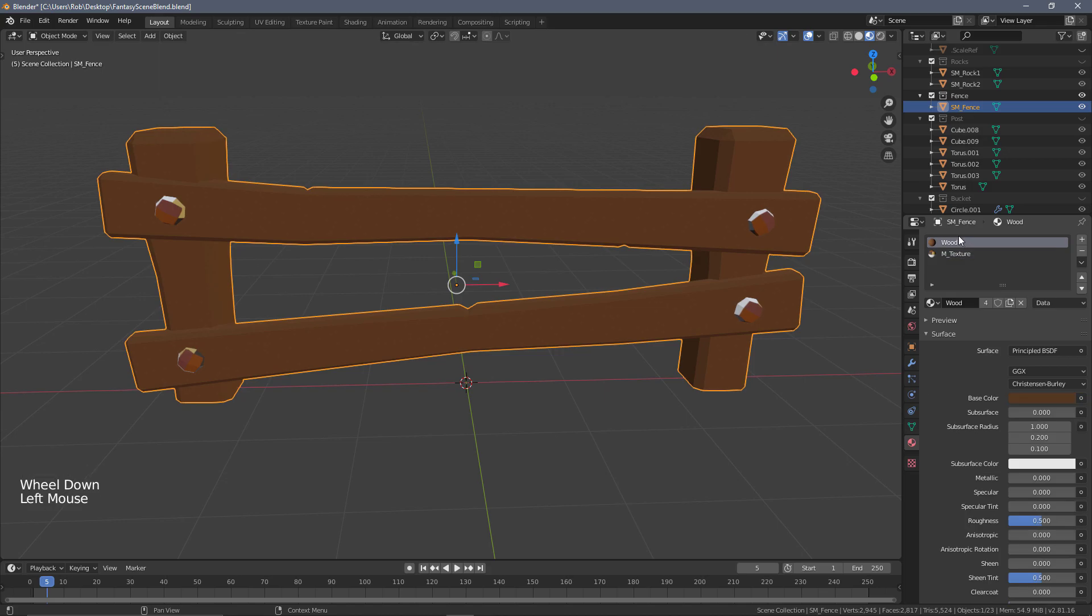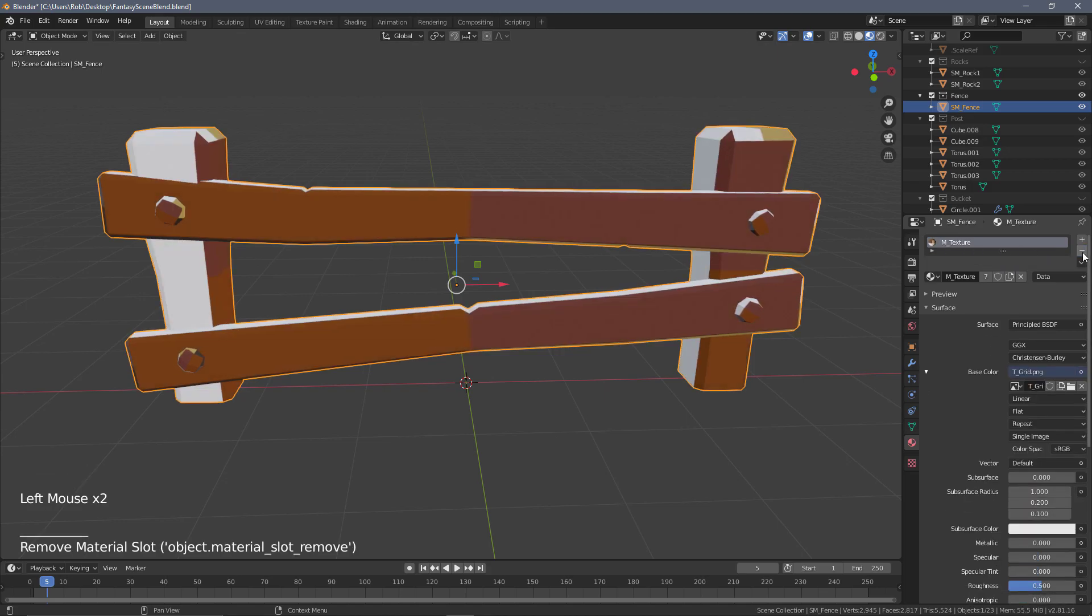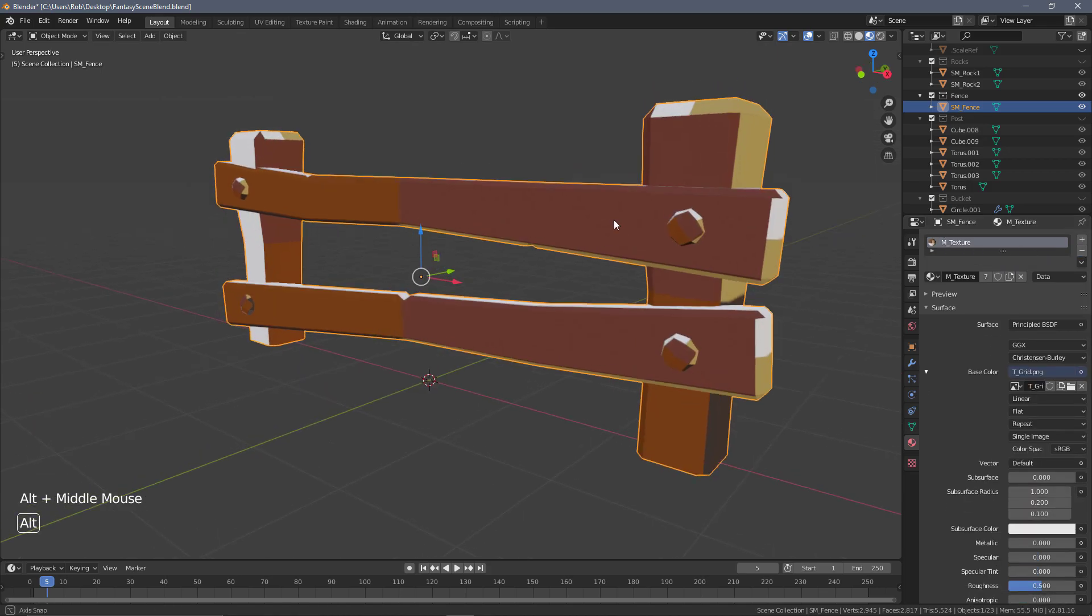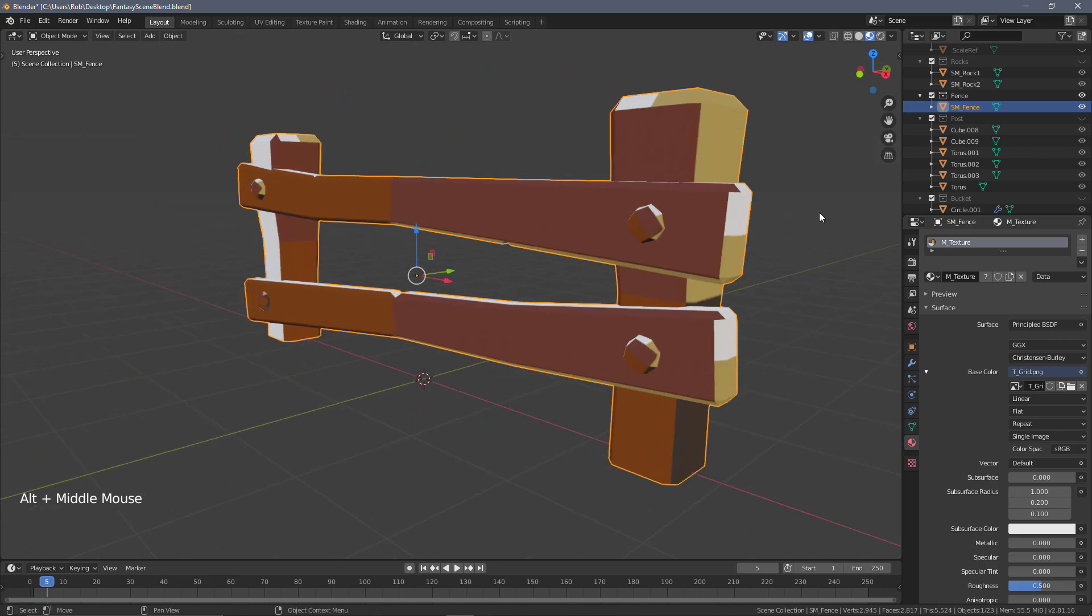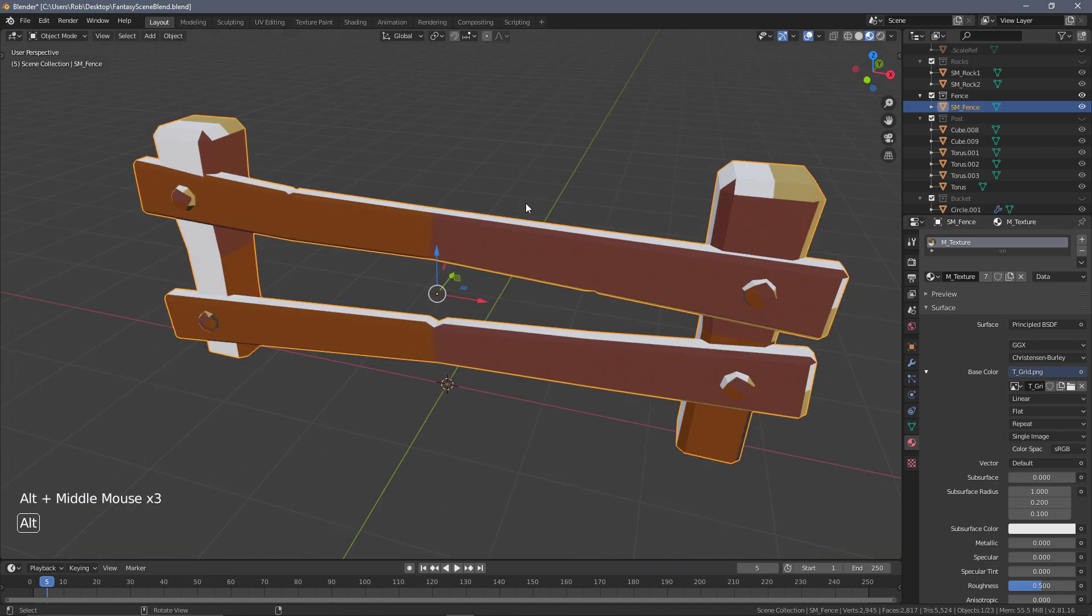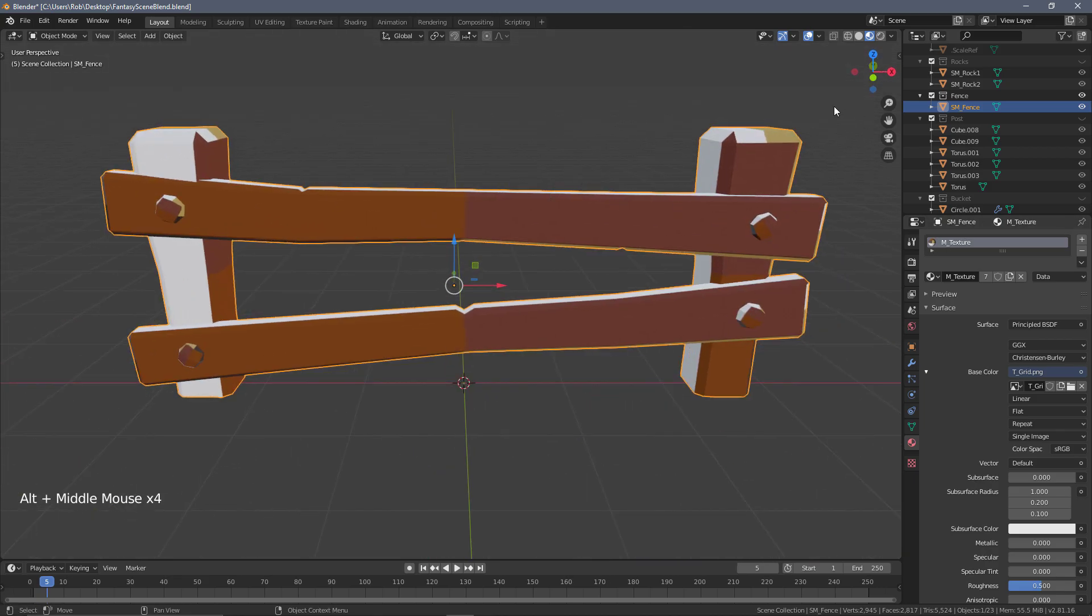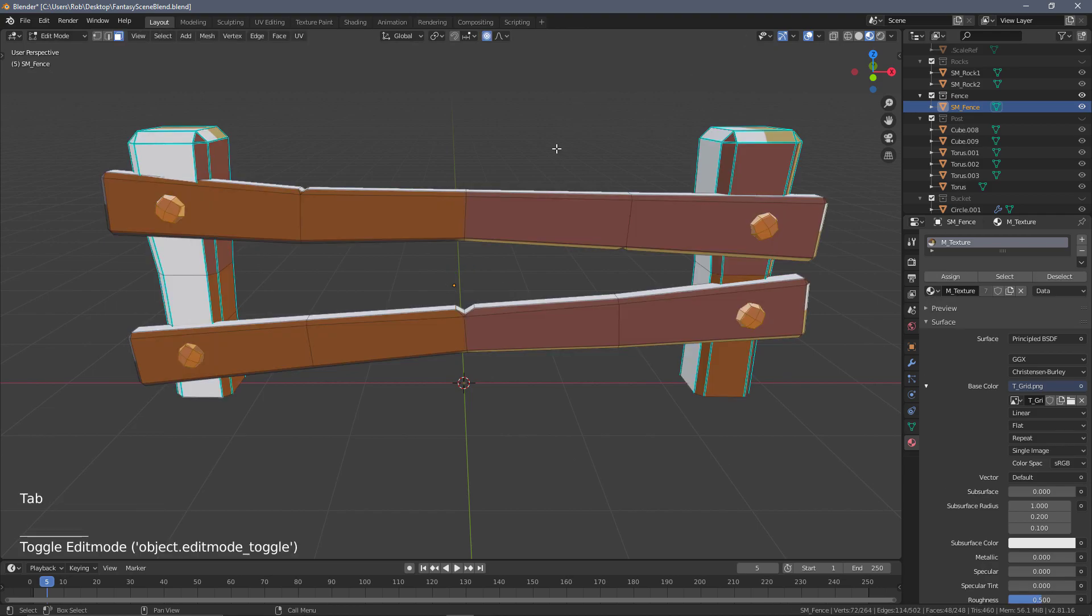What I want to do is select the wood material and remove this, which means the whole object will now default to the M_texture material. That is how I wanted to enter the UV mapping of this model.